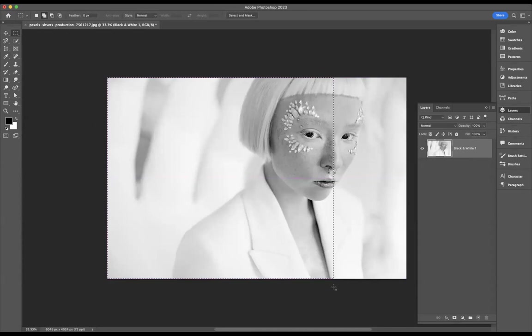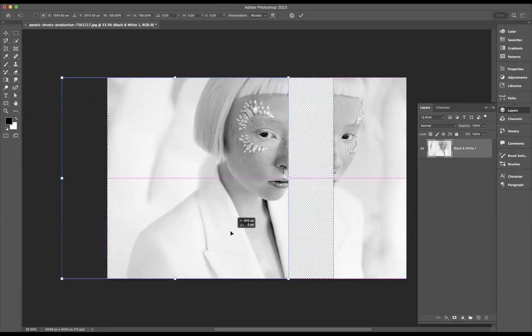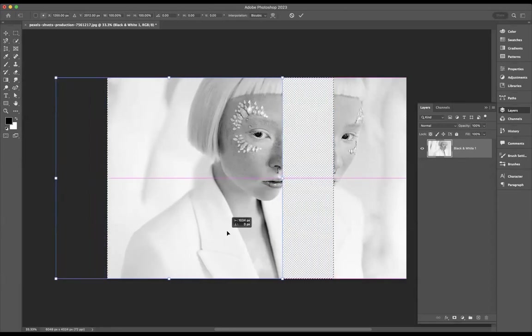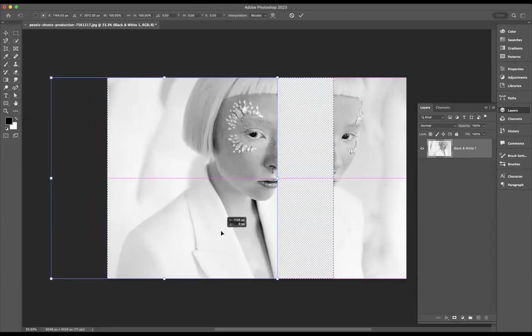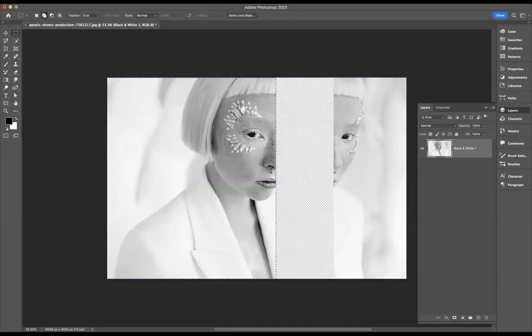still live, I'm going to press Command T on Mac or Control T on Windows to free transform. That means now I can just move this across here. I'm going to press Shift as well just to keep it nice and straight in line for me. If I press Enter, I need to deselect, Command D on Mac or Control D on Windows.